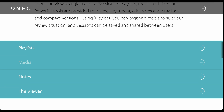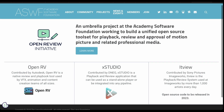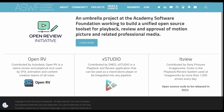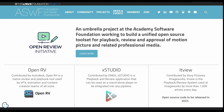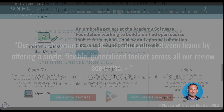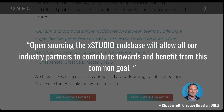DNeg's ongoing development of xStudio contributes to the Open Review Initiative with the Academy Software Foundation, collaborating with industry partners from member companies including Autodesk, DNeg, and Sony Pictures Imageworks. The Open Review Initiative's mission is to build a unified open source tool for playback, review, and approval of motion pictures and related professional media. A creative director at DNeg stated: 'Our aim is to promote simpler collaboration between teams by offering a single flexible generalized tool across all review scenarios. Open sourcing the xStudio codebase would allow all of our industry partners to contribute towards and benefit from this common goal.'